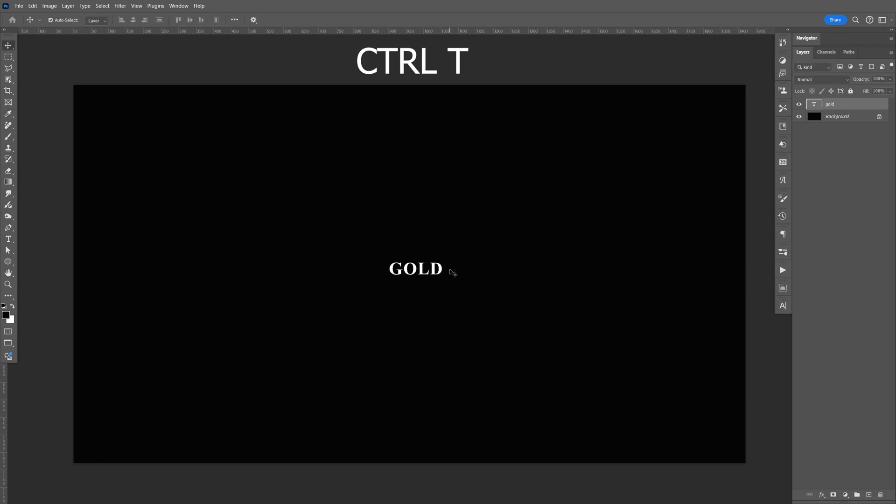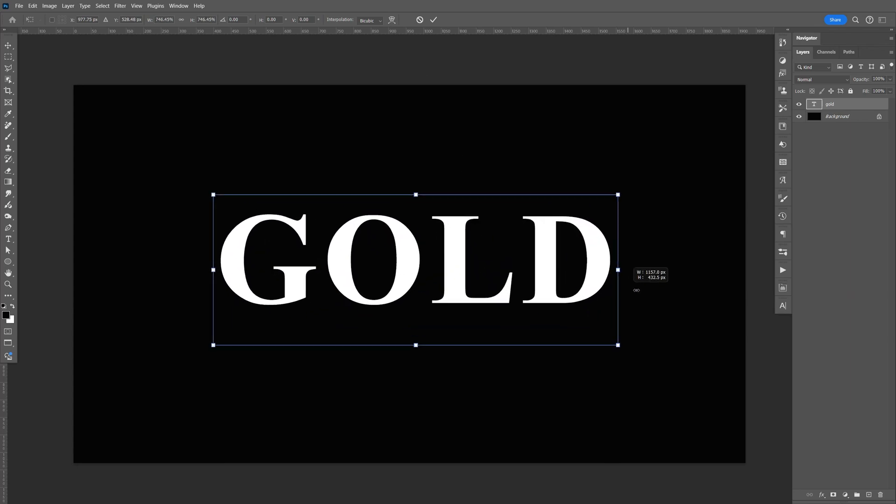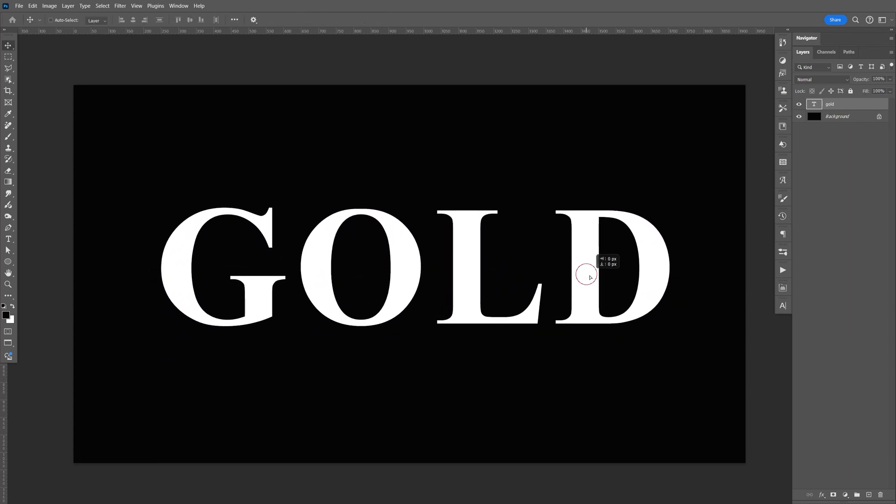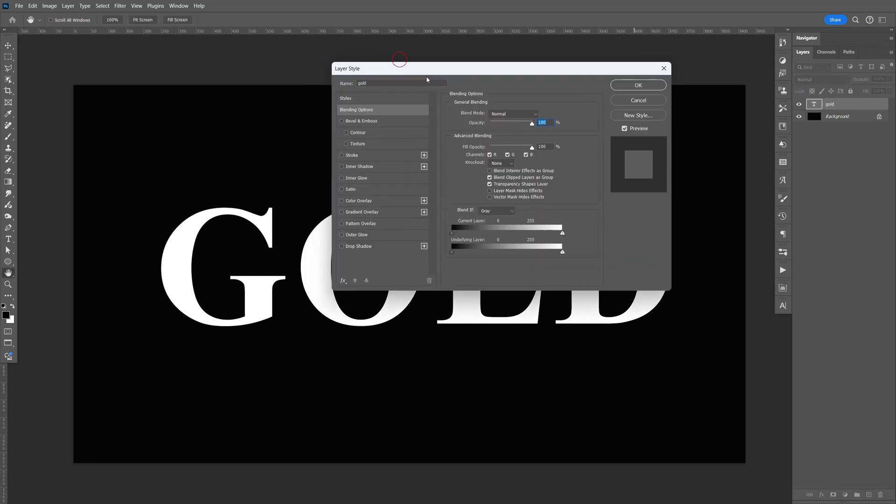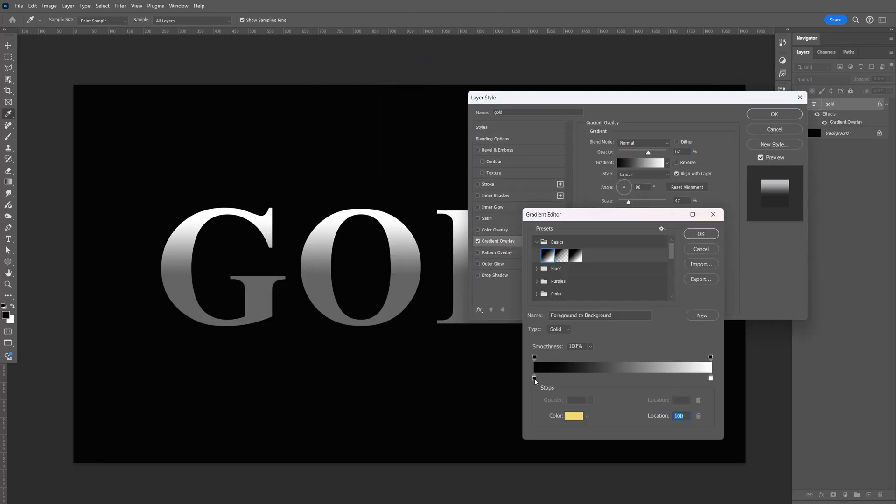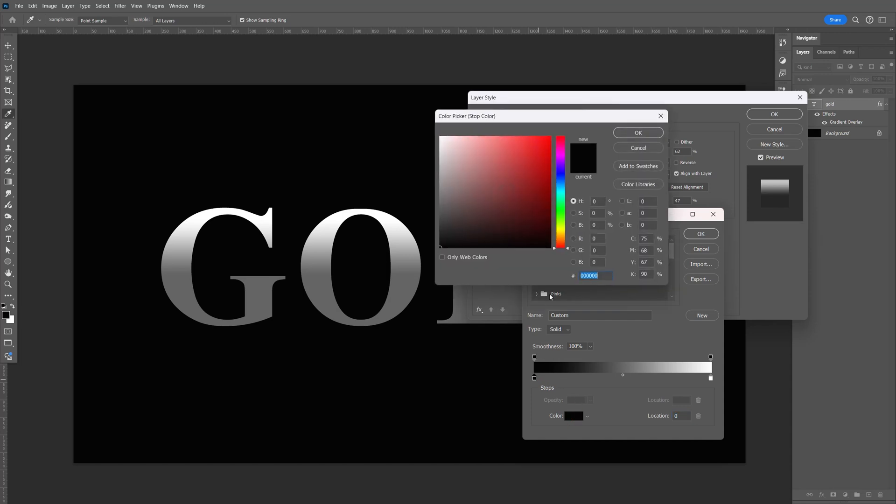Press Ctrl+T, then hold Shift+Alt and drag. I'll place it in the middle like that. Double-click the text and go to the gradient. Select the black stop and type in the color code.